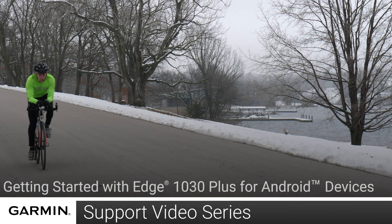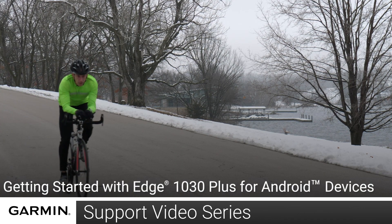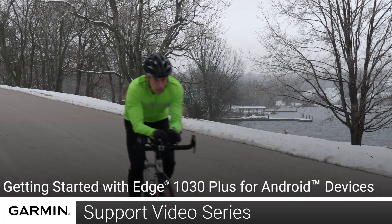Today, we will show you how to set up your Garmin Edge 1030 Plus with your Android smartphone or tablet.